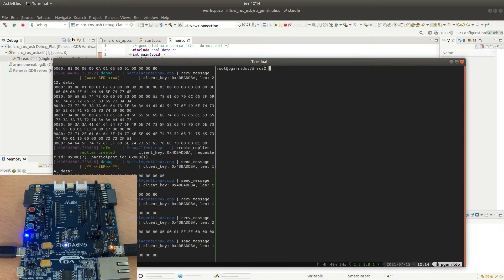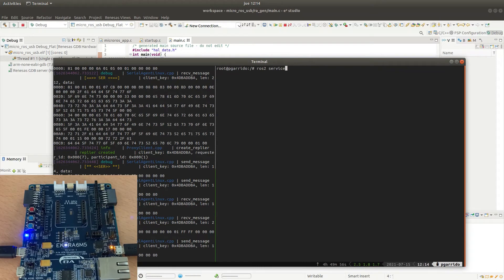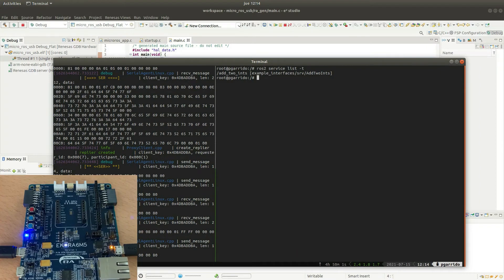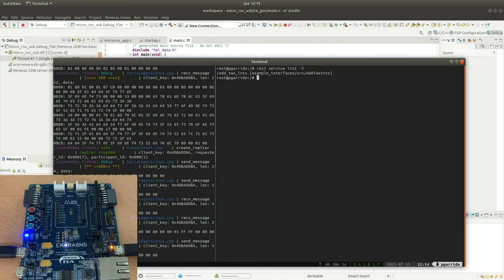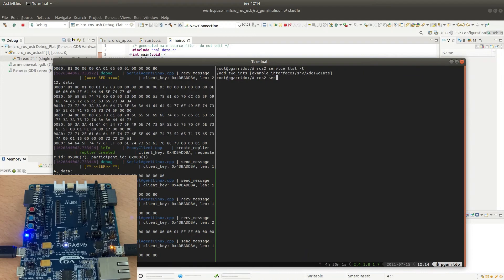Now we can list how many ROS2 services are available in the ROS2 data space. Here we can see the add_two_ints service created by the microROS application that uses the type add_two_ints. Now we are going to prepare a service call to this service.